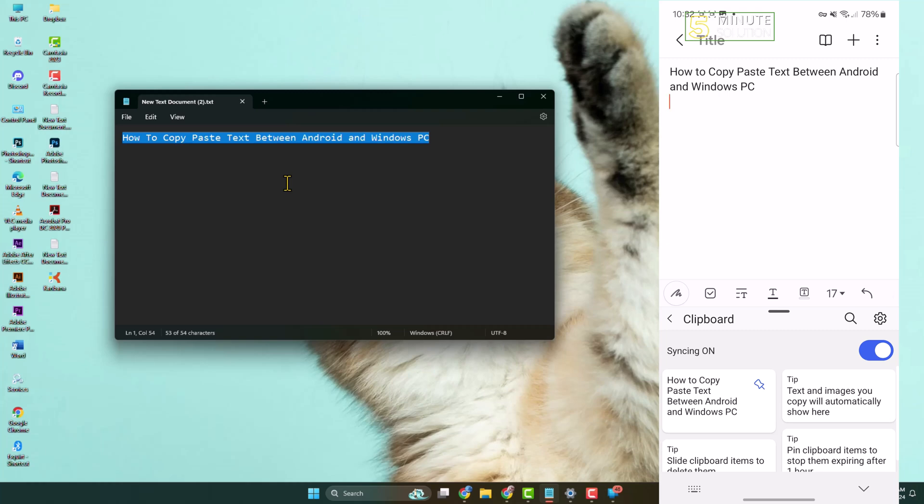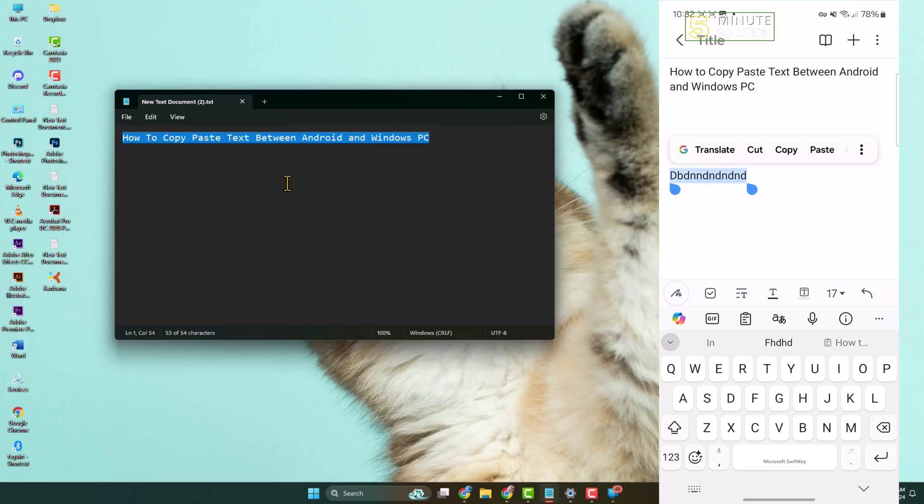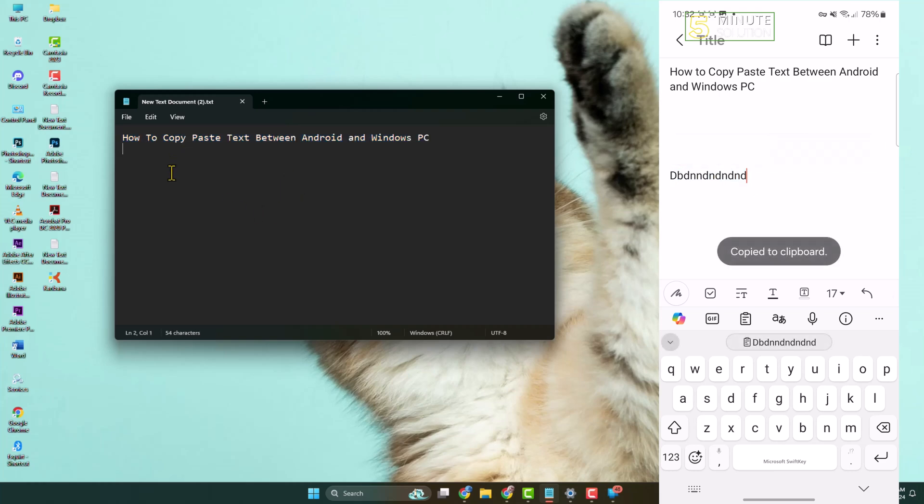You can do the same thing on your mobile. Go ahead and type a text and just copy the text, and then go to your computer, just press Ctrl+V, and here as you can see, the text successfully copied.